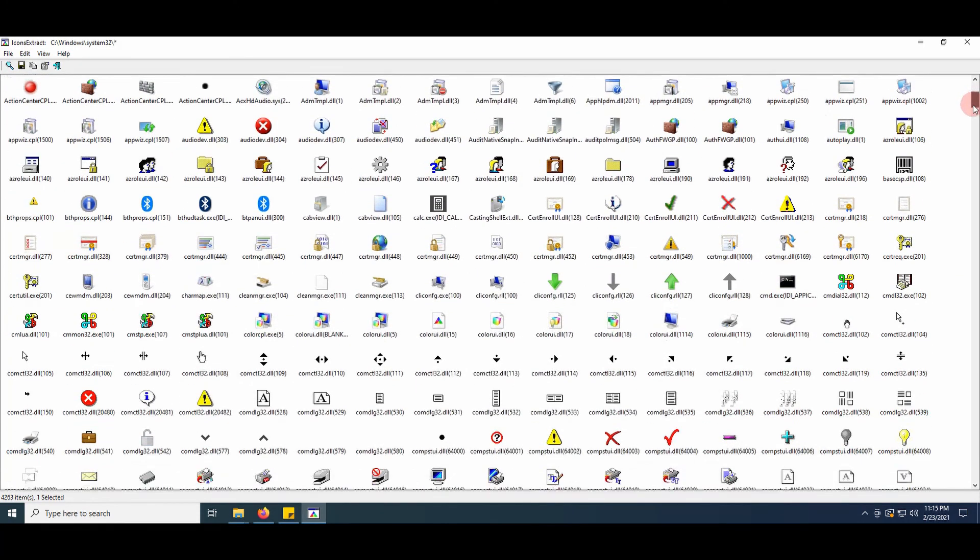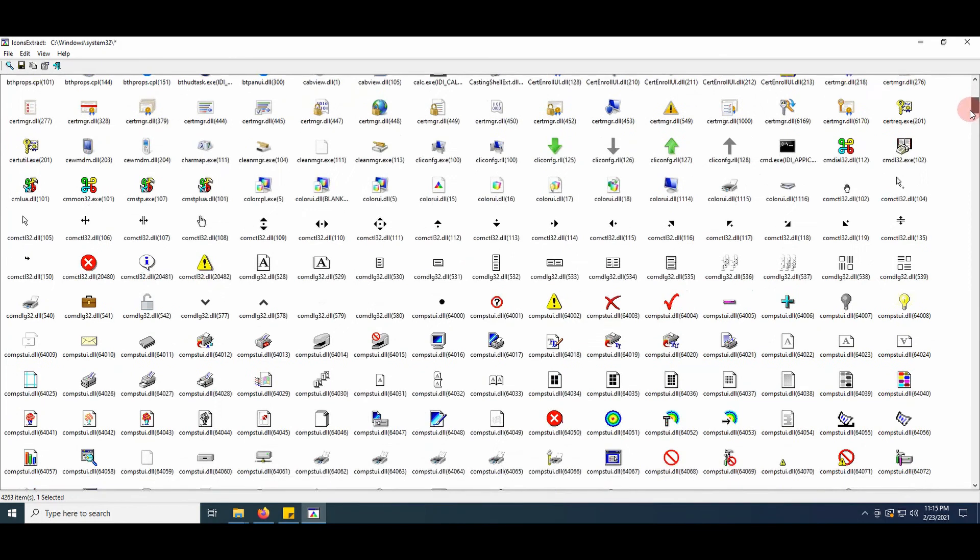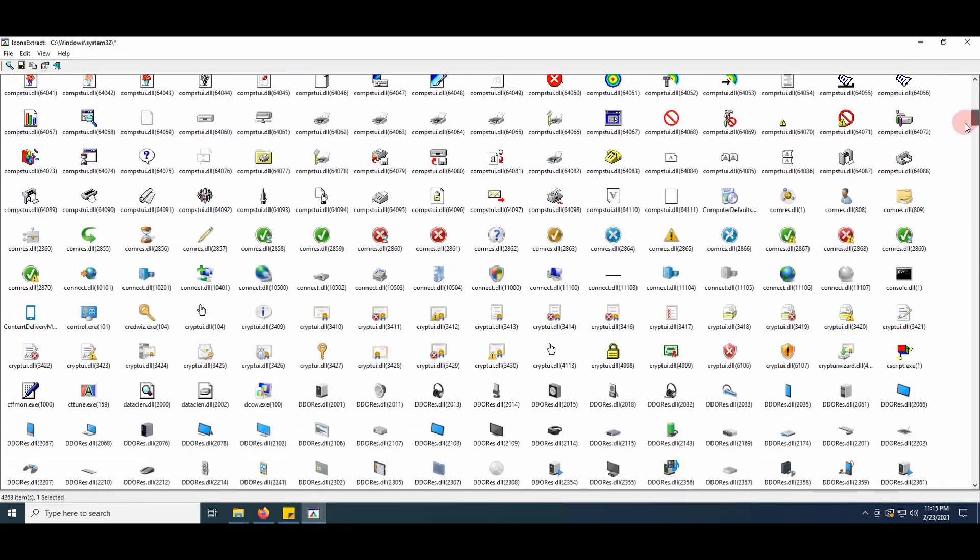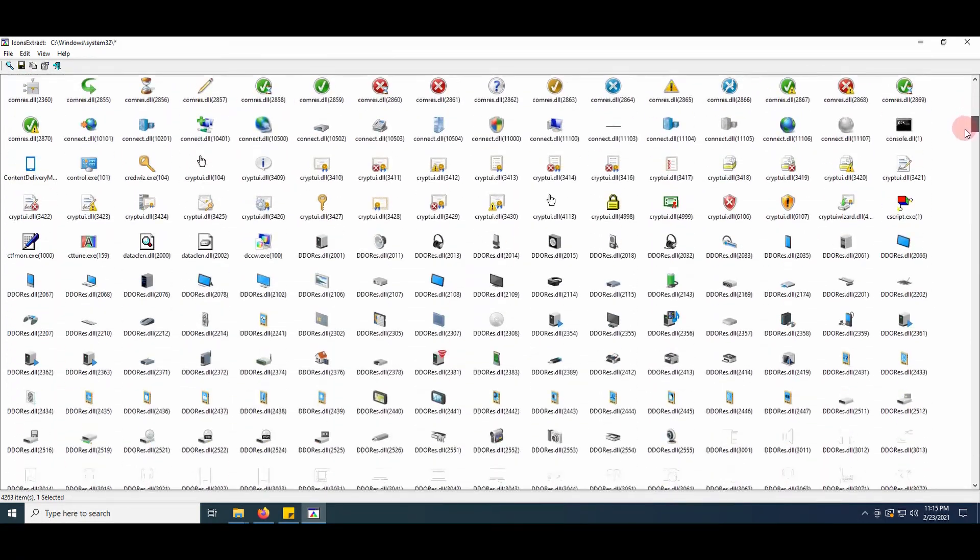Now you've got an overview of all icons in the system32 folder and subfolders.